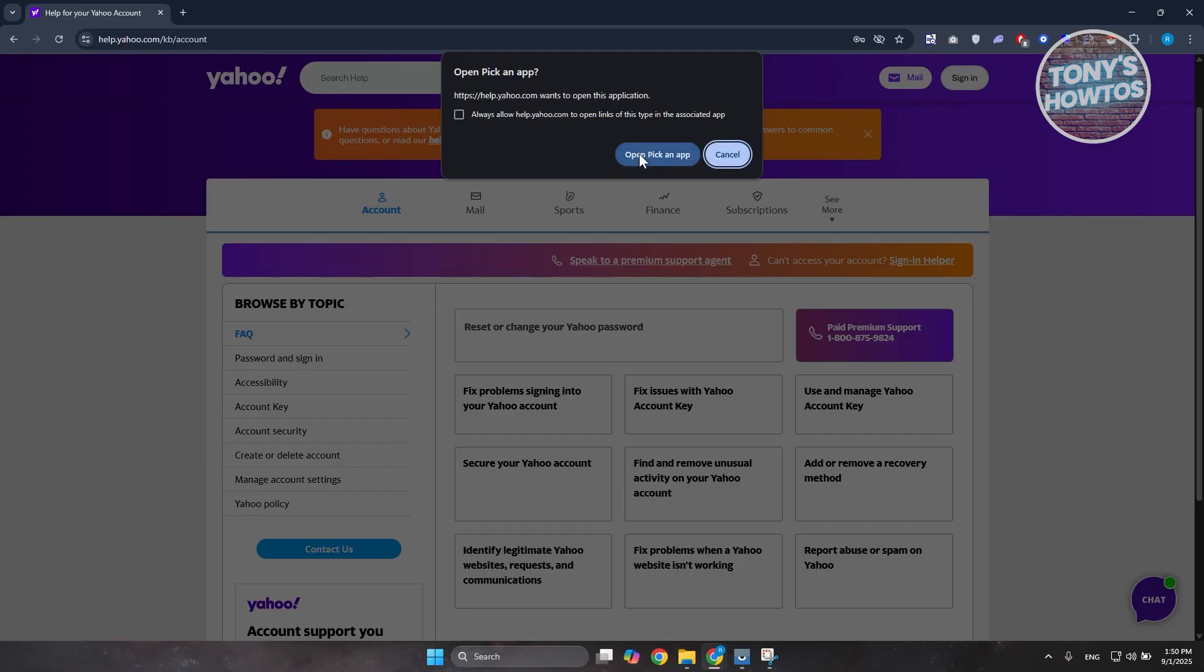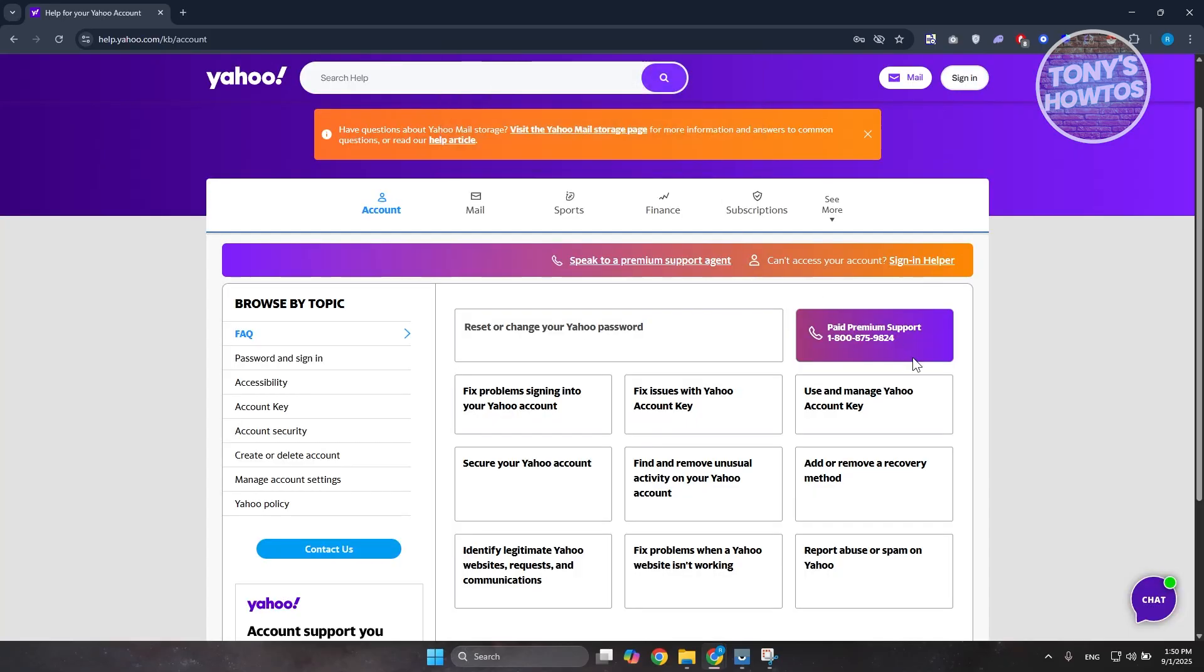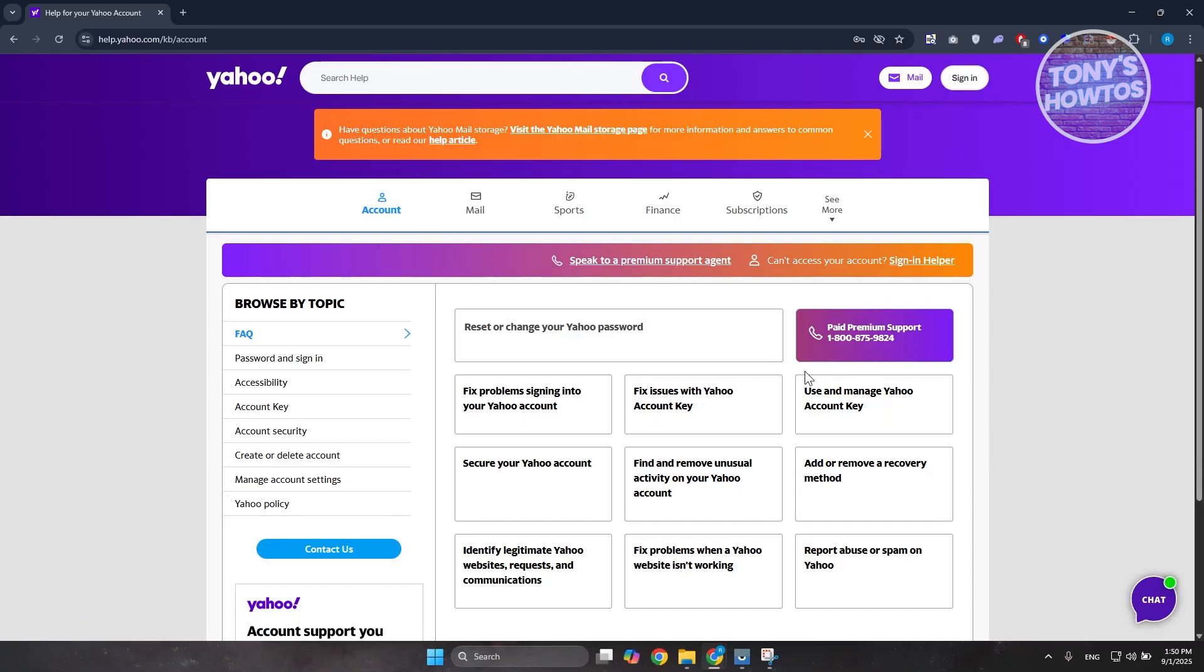So if you're using your mobile phone device for it, this will open up the Yahoo app for you and basically it will call the premium support here. Now obviously, since this is a paid premium support, you may need to pay a fee in order for you to use it. So just keep that in mind, but basically you just need to interact with their support here and basically see what they can do for you in recovering your account.